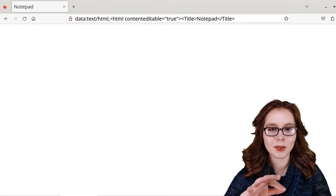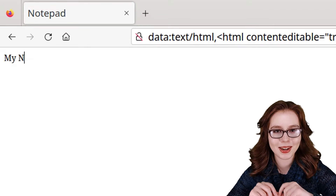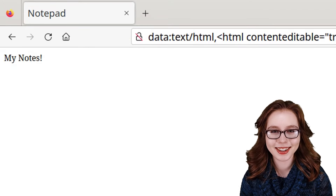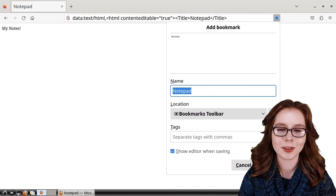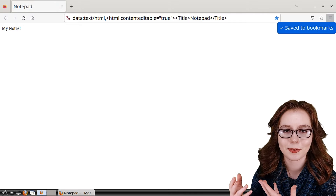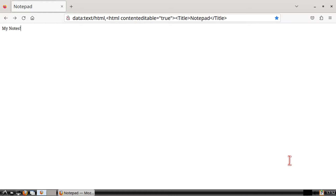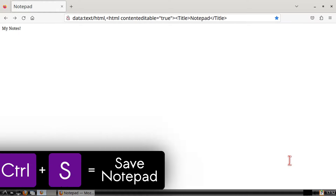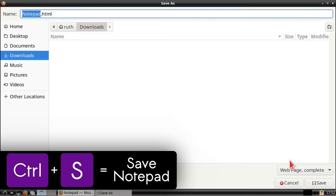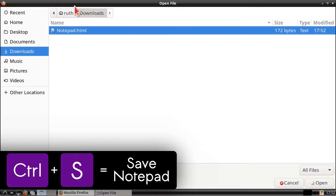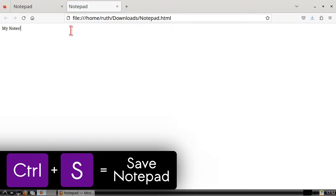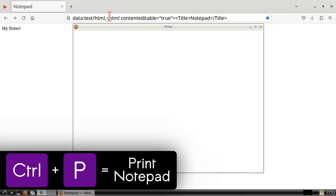When we are done entering this in, we can press Enter, and then when we click in the white space, we can type in text — pretty cool, right? I recommend bookmarking this page so we don't have to enter that line again. We can also save the notepad by doing Ctrl+S on the keyboard, which will save it as an HTML file that we can open and edit in Firefox.